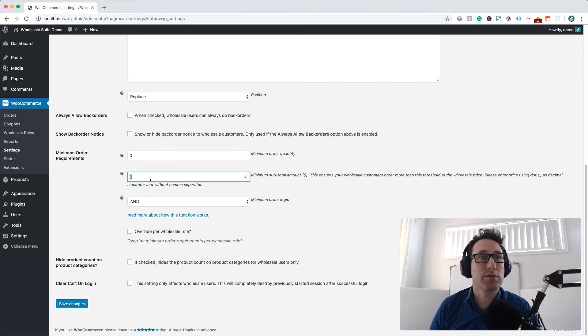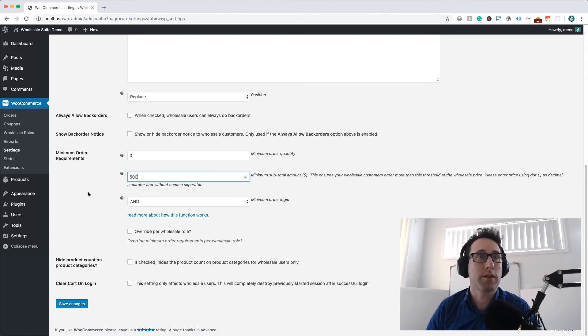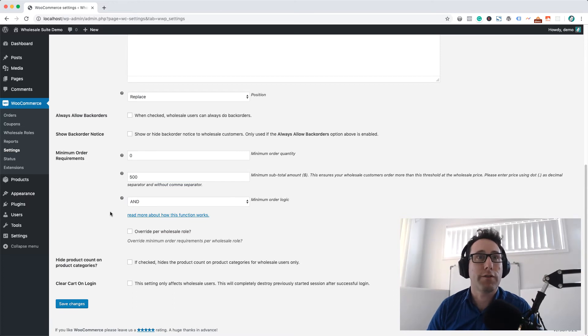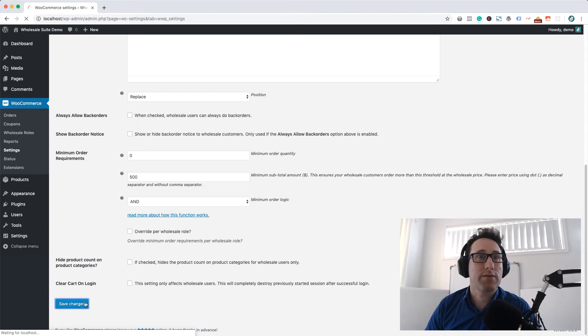To give you an example, let's set the minimum order subtotal to 500 and we'll just go ahead and save that.